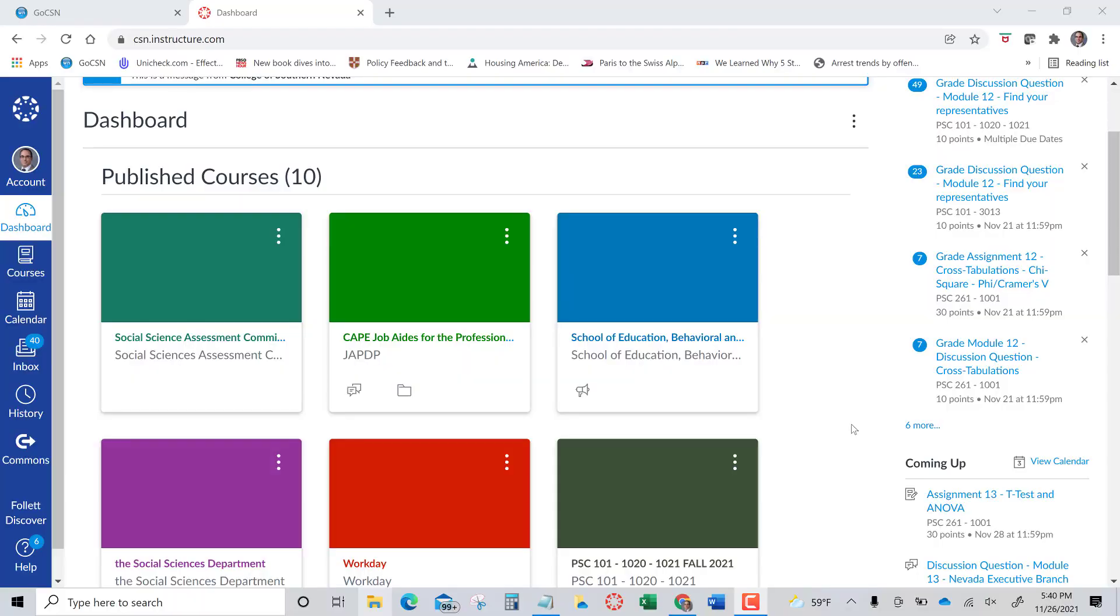This video is going to show you how to download the general education assessment quizzes as a separate quiz that you can launch and give to your students. This will download an entire quiz with the quiz questions already embedded in it. You can then edit it based on the number of points that you want.